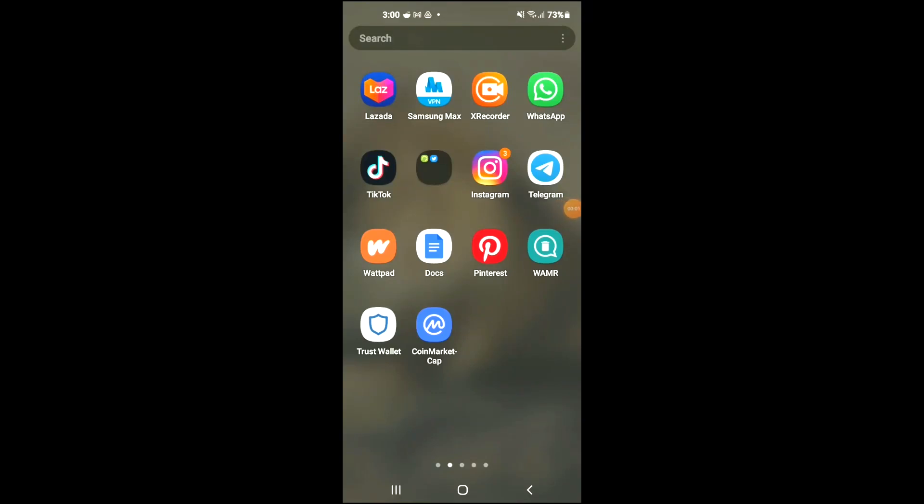Hello, in this video I'll be showing you how to buy Pulse Pad token using Trust Wallet and Uniswap. First, you're going to need to download the Trust Wallet app, then I would also recommend that you download the CoinMarketCap app.